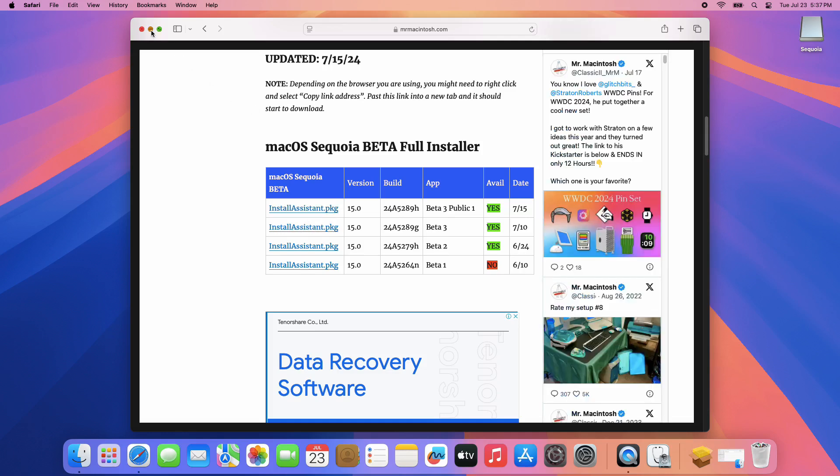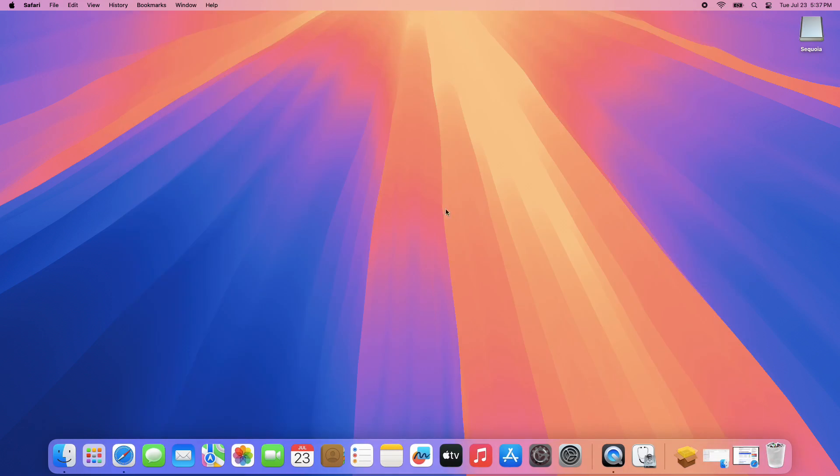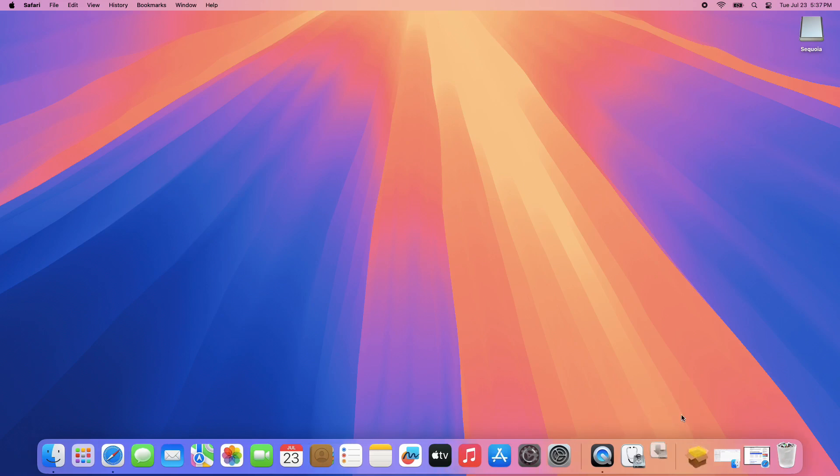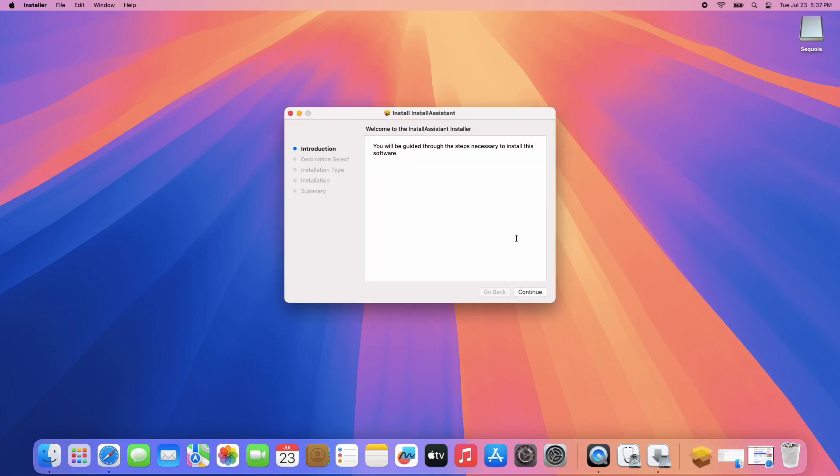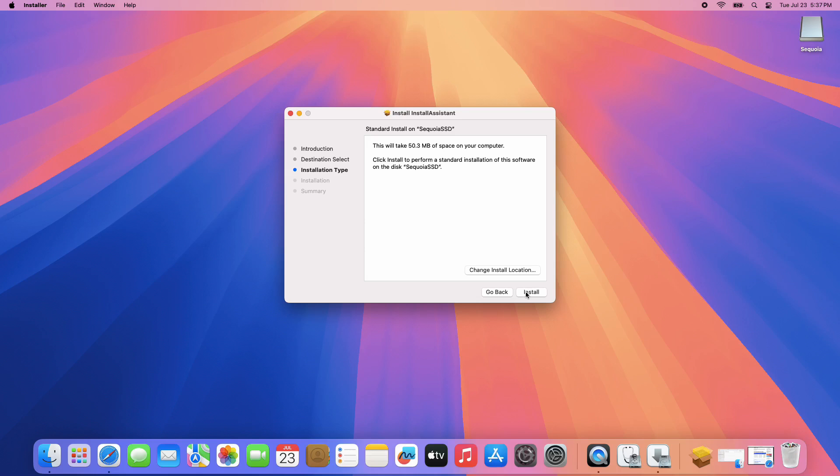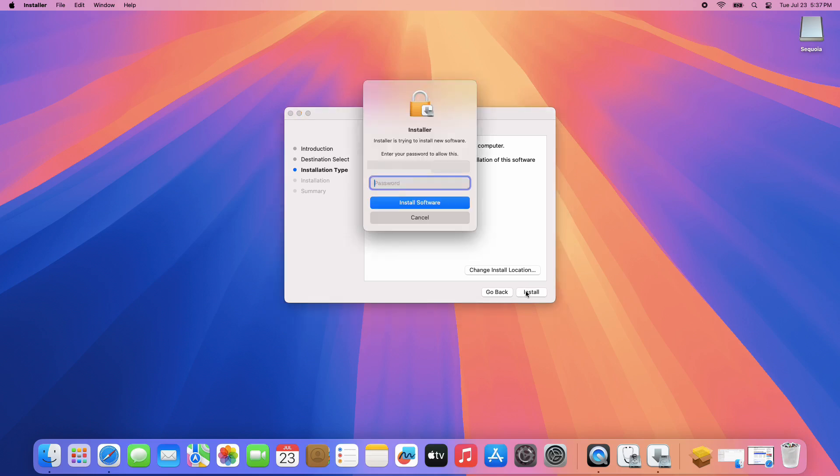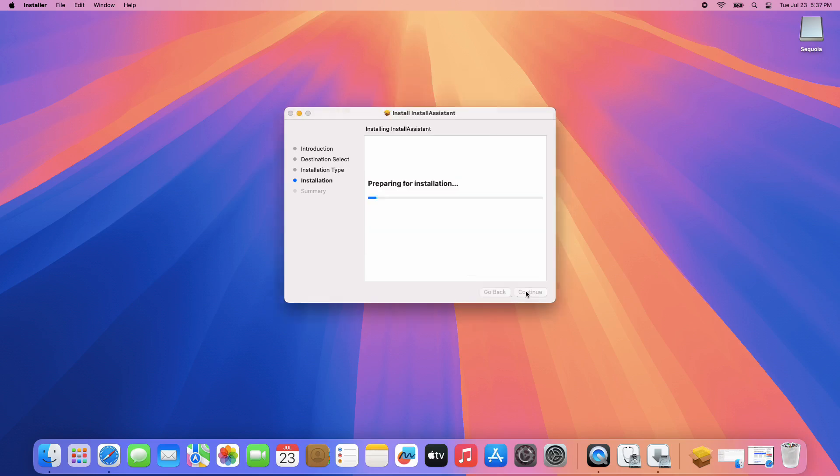Once you download it, click the Install Assistant package. Run the program and install it first on your hard drive. Click Install, and it will require your password, then it will proceed to install.